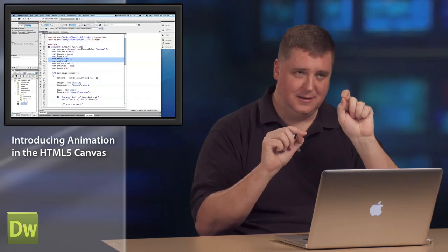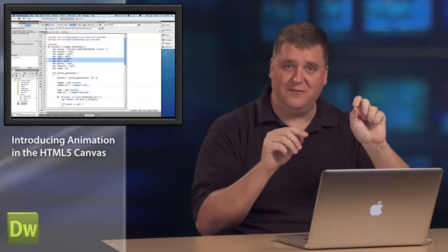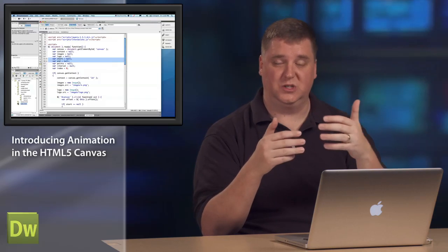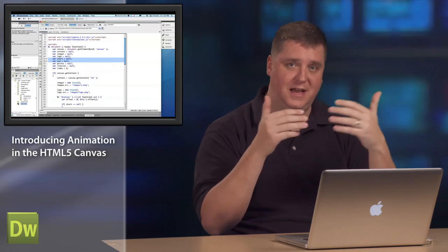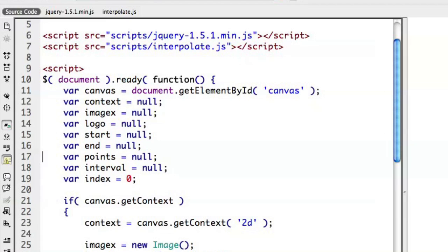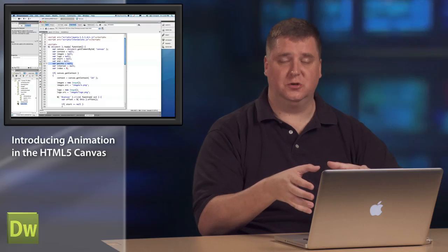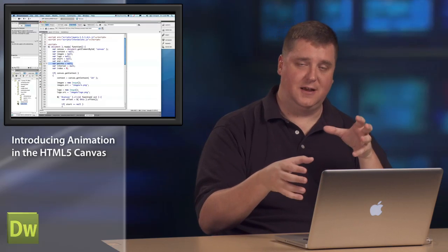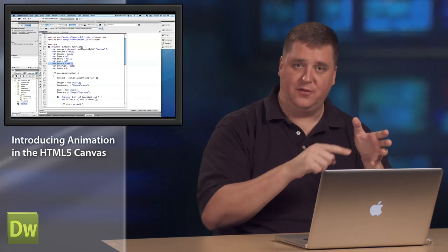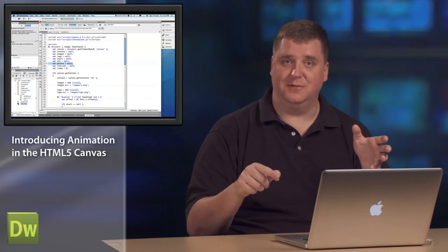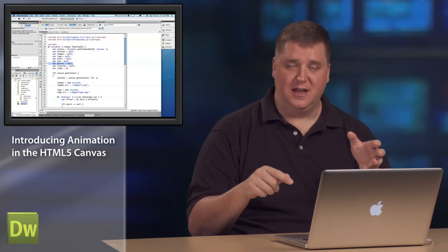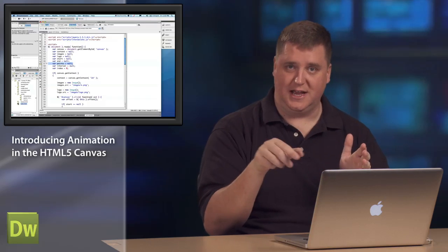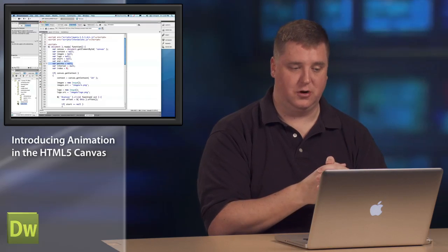Because keep in mind that in terms of the canvas, it's just a flattened bitmap. It doesn't actually think of anything as a start and end point. So we need to keep track of those virtually as objects. And then I have a variable called points. Points is going to hold the data for the path that we want that image to follow. And in this case, we're going to just do a straight line animation in a linear fashion from point A to point B.